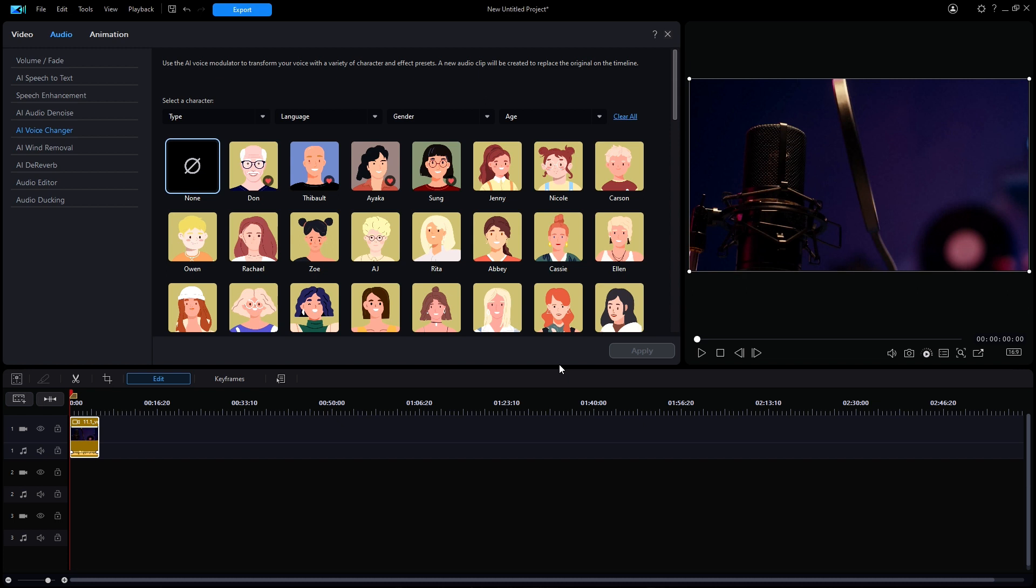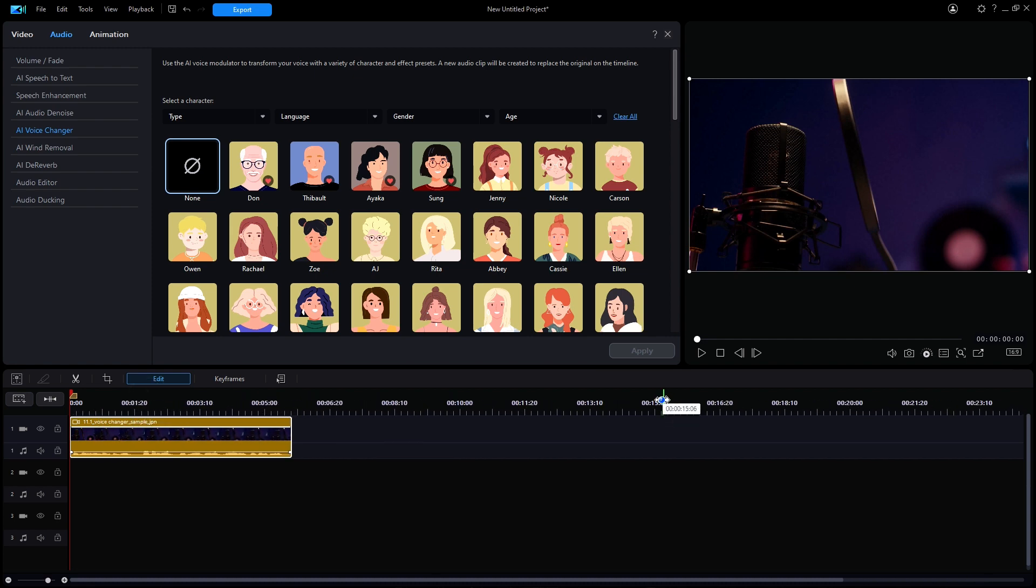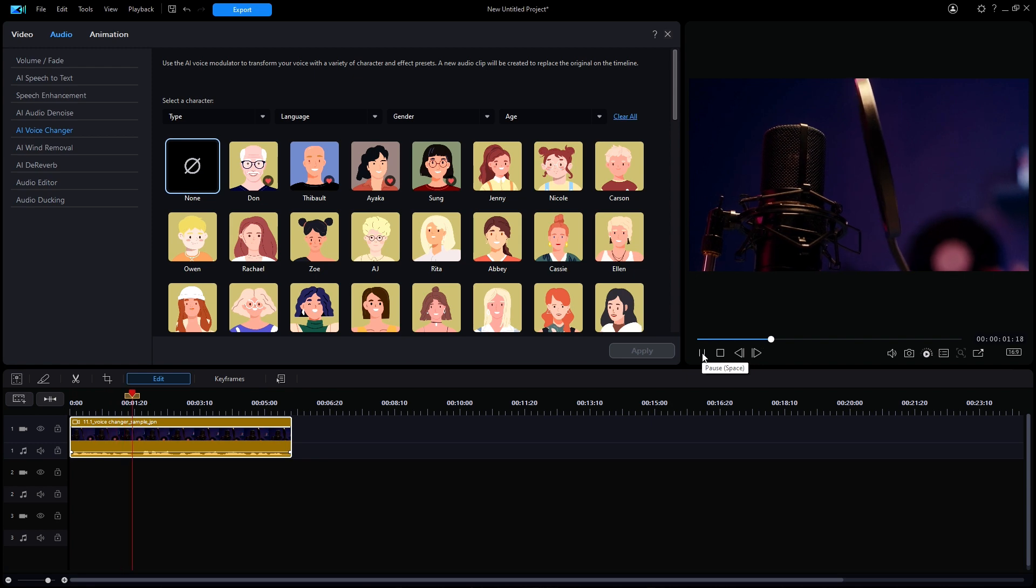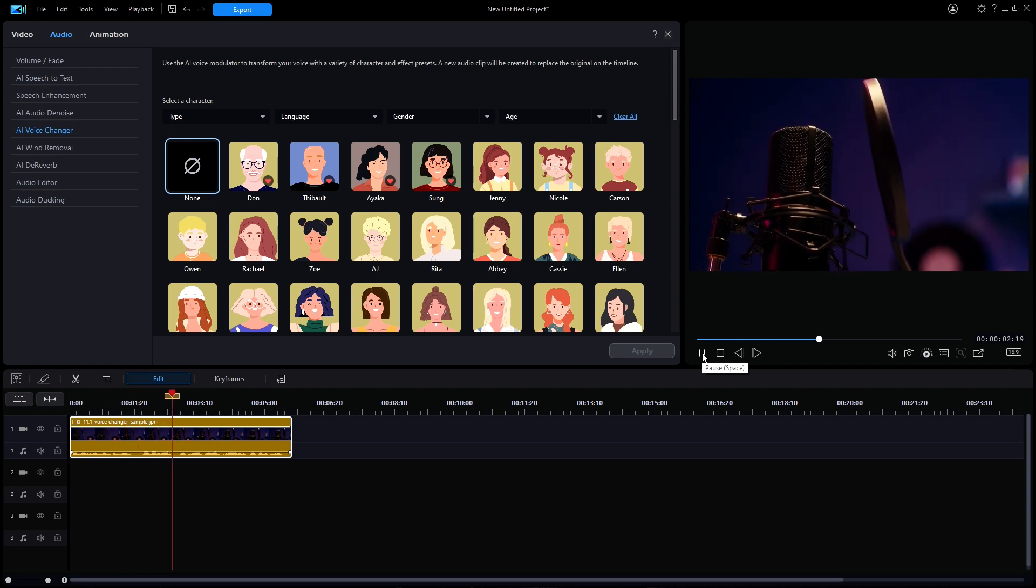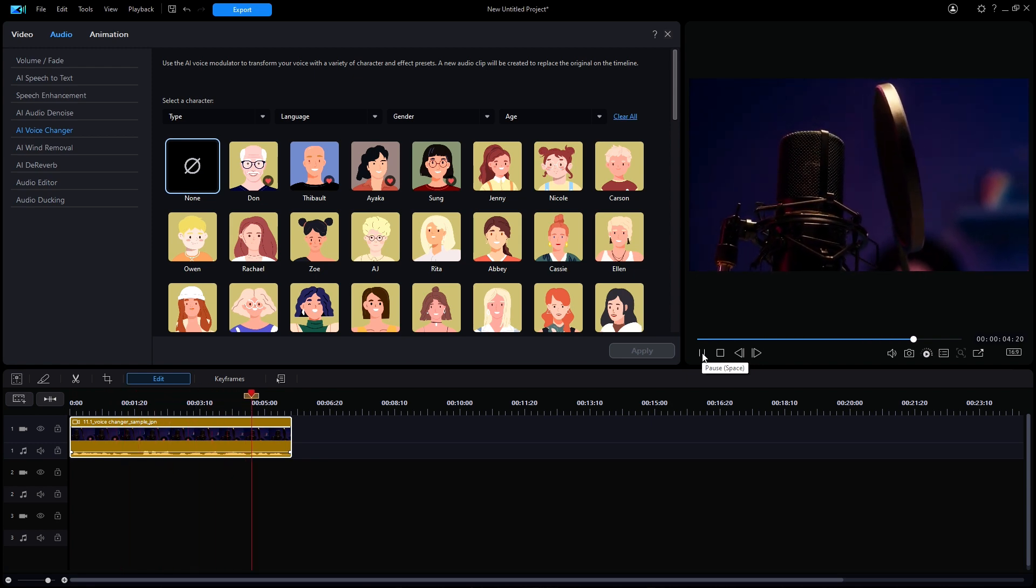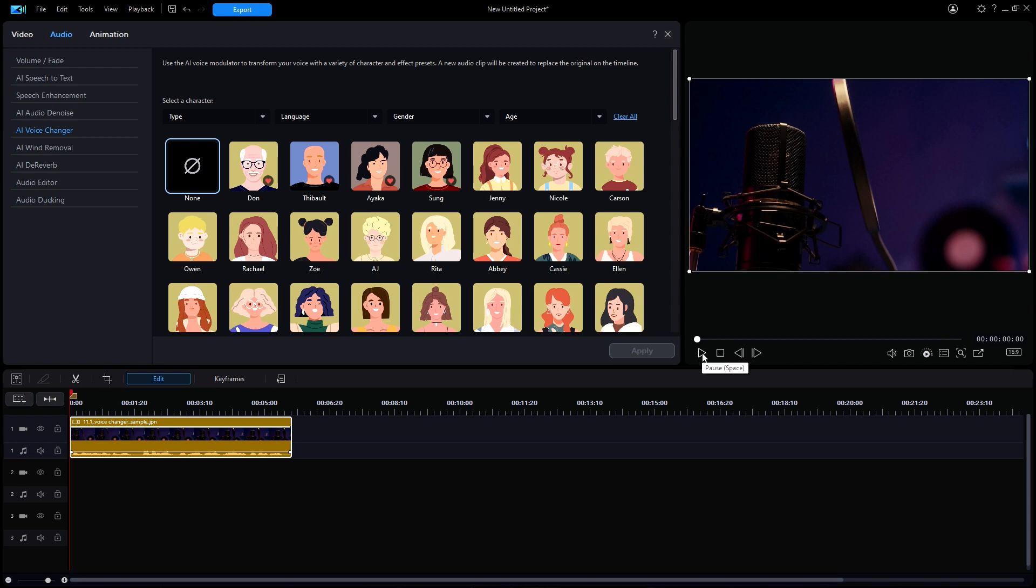The program loads as usual with a Japanese sample file on the timeline. Let's play that file just to listen to what it normally sounds like. Because we chose Japanese from the launcher shortcut, as expected, the sample file will speak in Japanese.